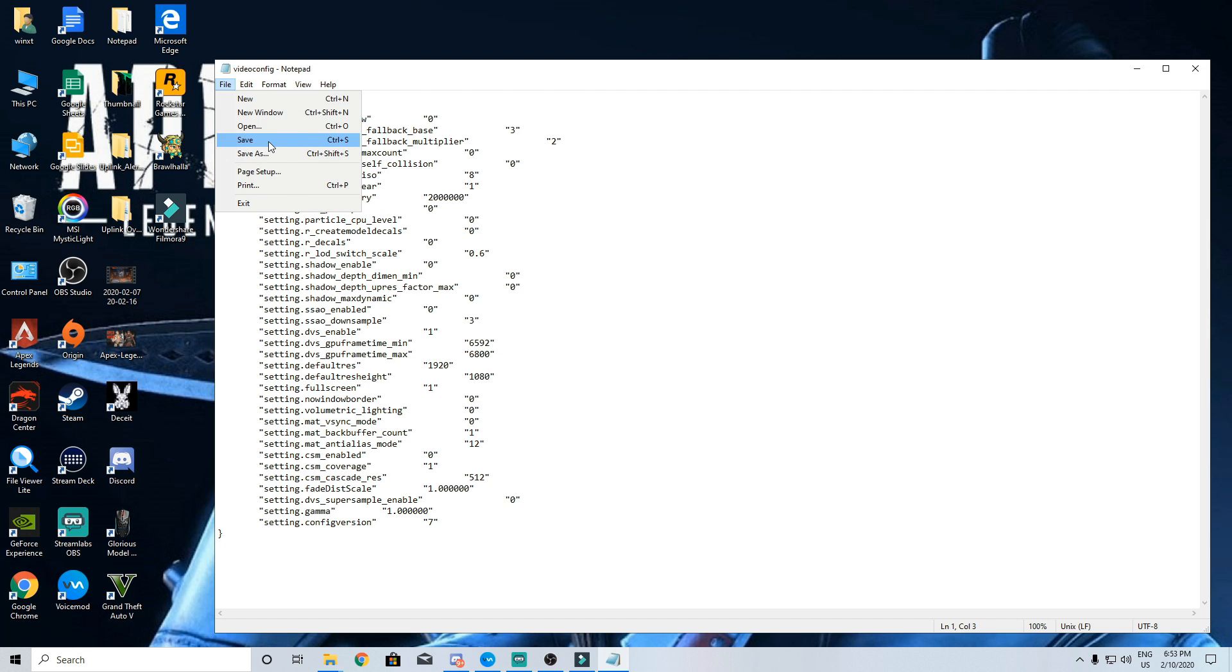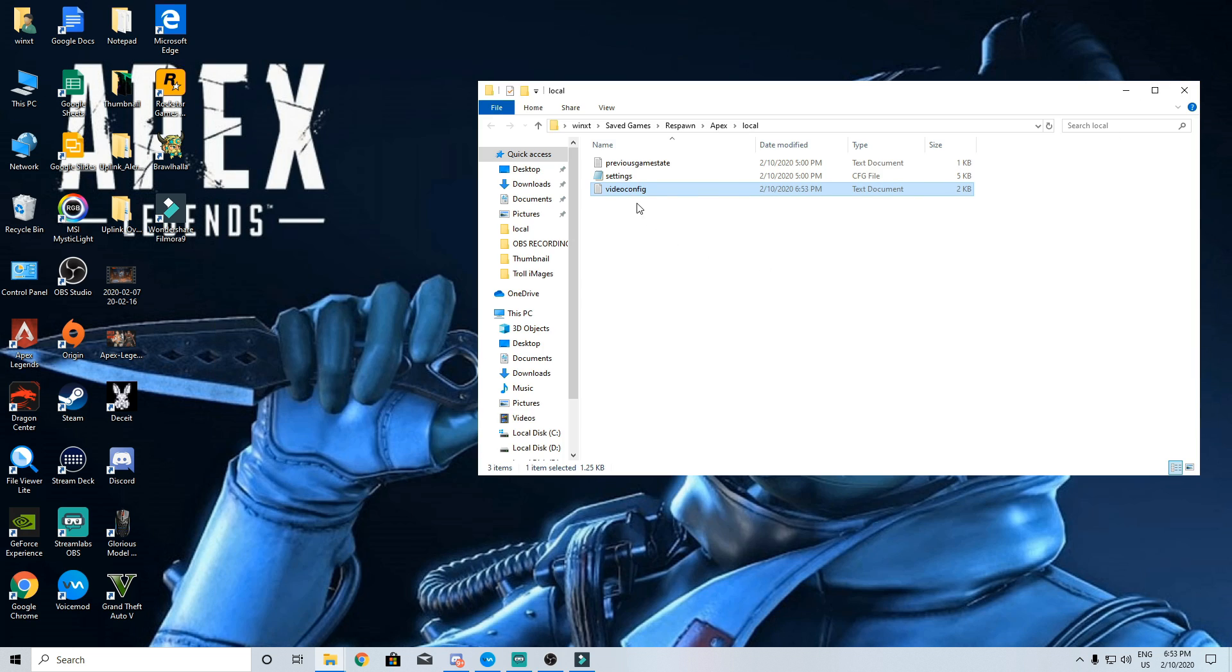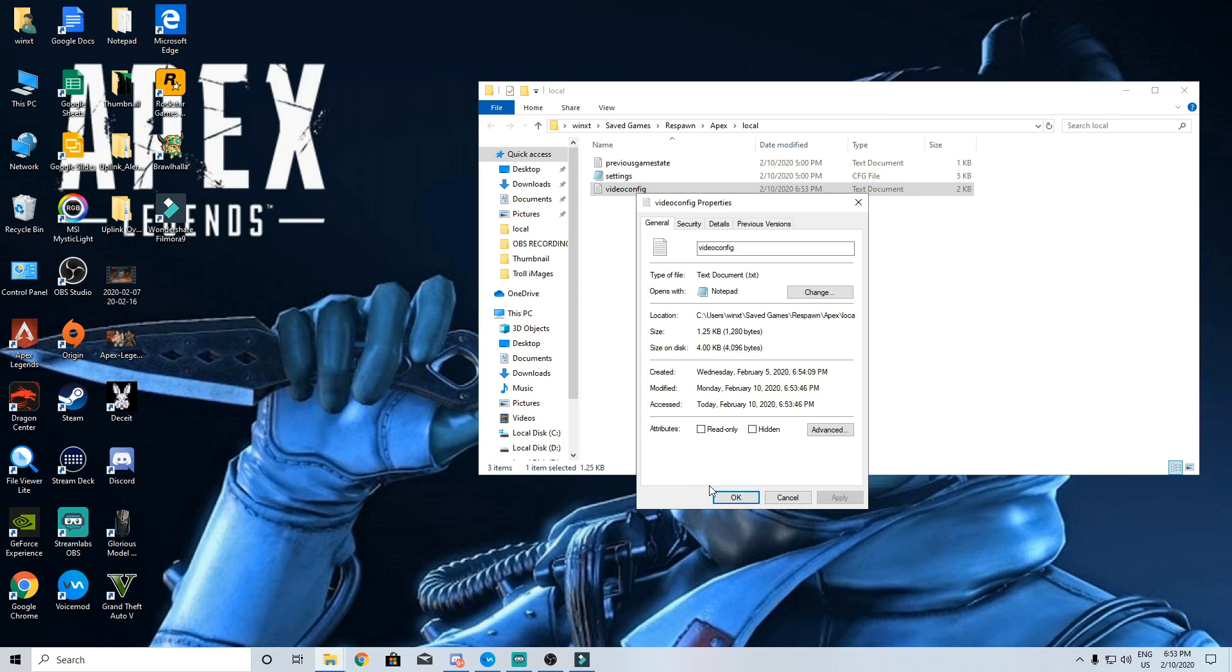Once you are done with the video config file save it and this part is important. You need to right click on it, go to properties and set the file to read only otherwise all the changes you have made will be overwritten when you launch the game.